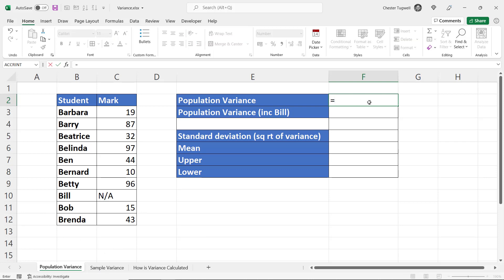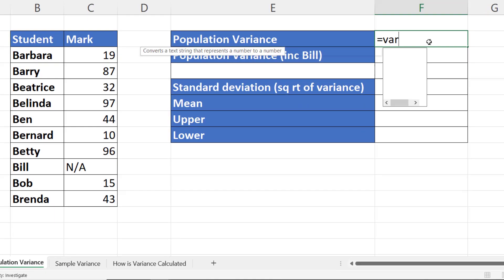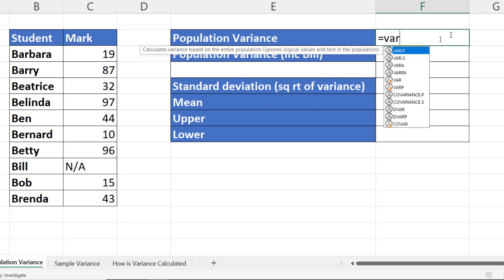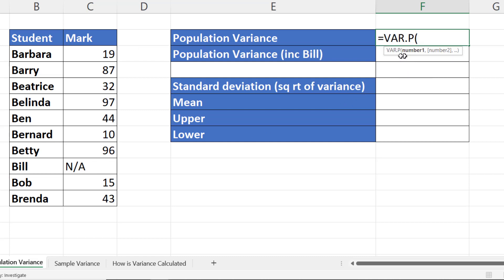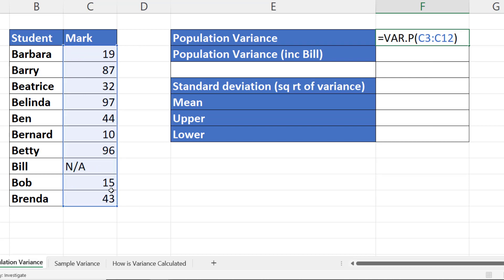So I would choose a function called VAR.P. Calculates variance based on the entire population. Ignores logical values and text values, so it will ignore Bill's NA mark down here. And I get my population variance result.